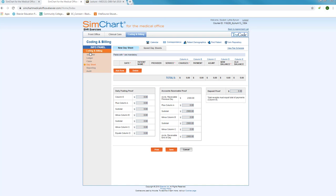It will open to your coding and billing information panel in the same section that includes your super bill, ledgers, and claims. The day sheet is a summarization or tally sheet of all transactions that are taking place during the day. It is a summarization of your accounts receivable and is a type of accounting form.